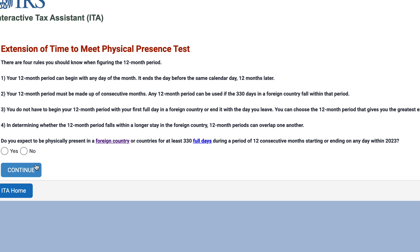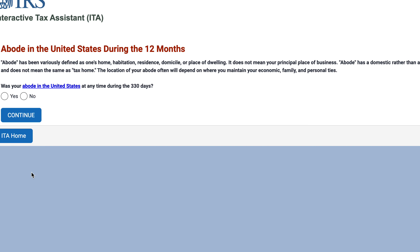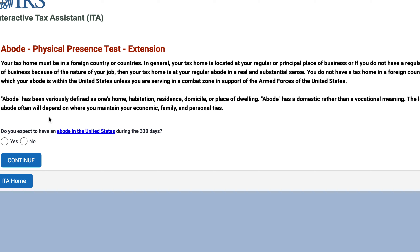Now it's going to ask if you expect to be physically present, or do you expect to meet the physical presence test in the next 12 months. Was your abode in the United States at any time during the past 330 days? Your tax home must be in a foreign country or countries; in general your tax home is your regular or principal place of business. Let's say no.